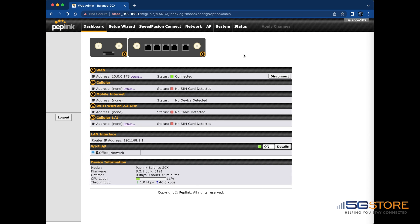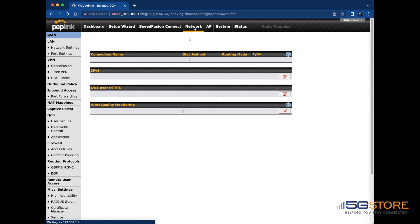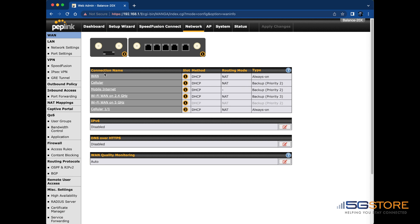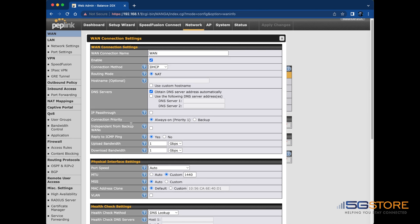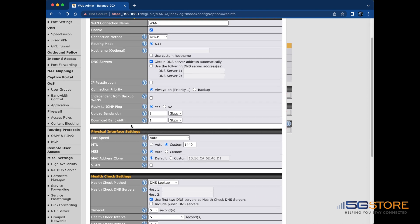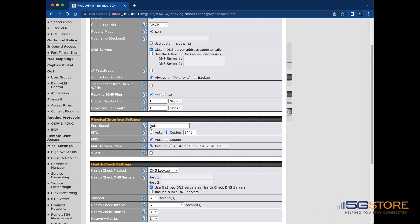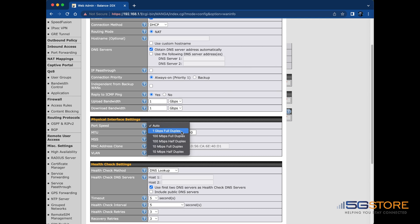Another thing you can adjust in the event that the modem does not connect or you simply have poor throughput is the Ethernet port speed. This is also found at the WAN configuration settings section. Ideally, you'll want to set it to the highest speed at full duplex. Such a setting may require a reboot of the modem and router.